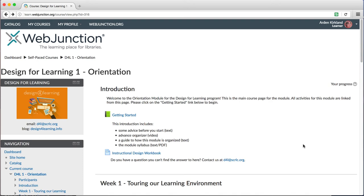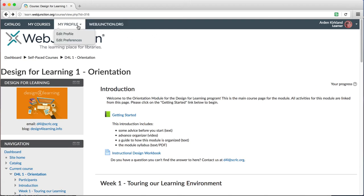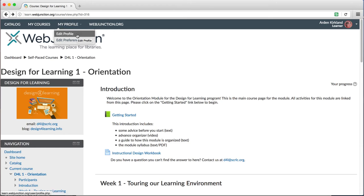Welcome back to our series of videos about using Moodle for Design for Learning. Here we'll talk about editing your profile and preferences. If you're logged in from any page, you should be able to use the top navigation bar to click on My Profile and then select Edit Profile.